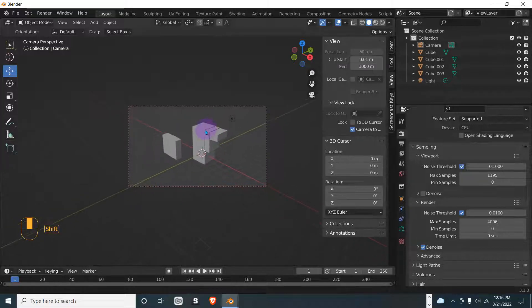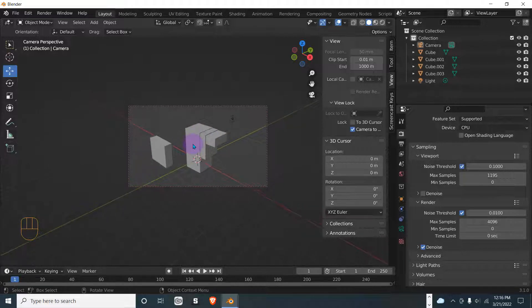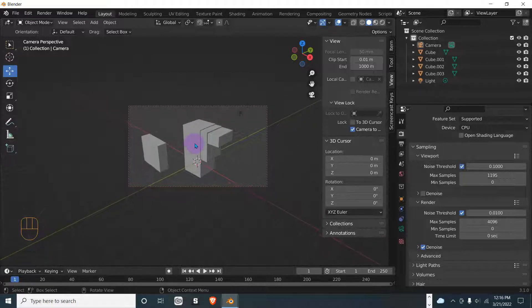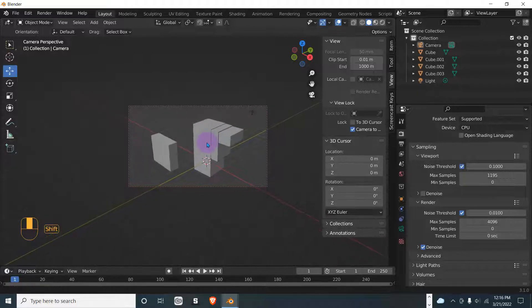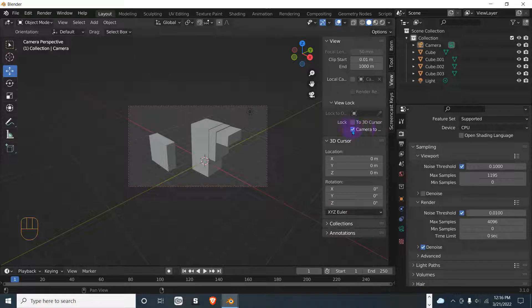Hold the middle mouse button and scroll, and as you can see we can manipulate the camera as the view. Now we have a new render view. We can then take off the camera lock.